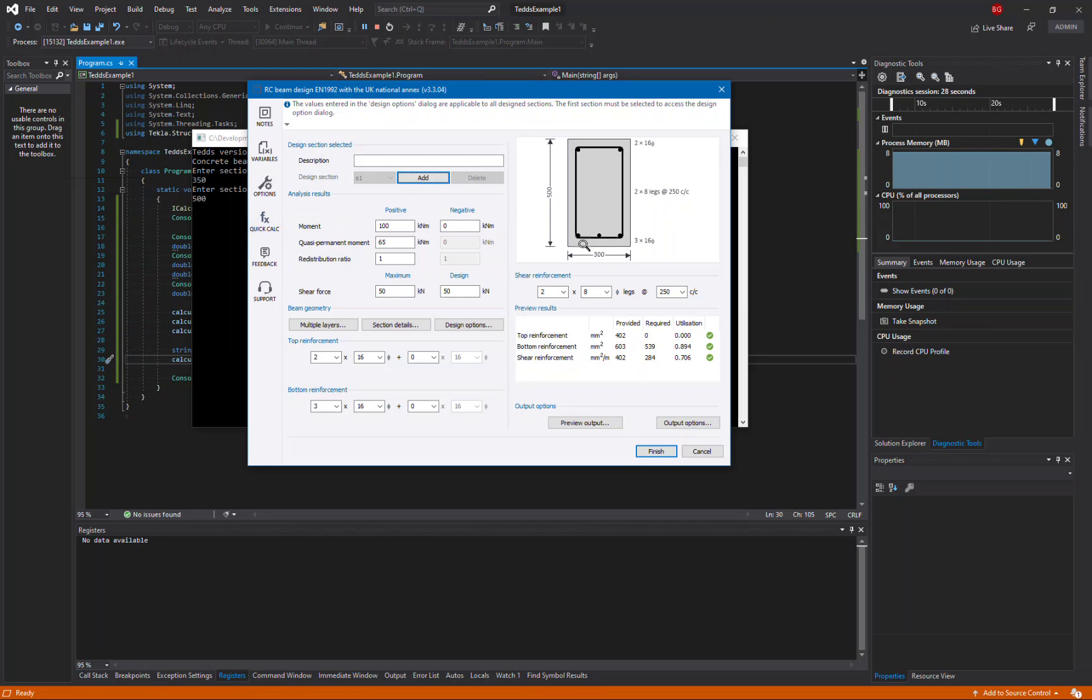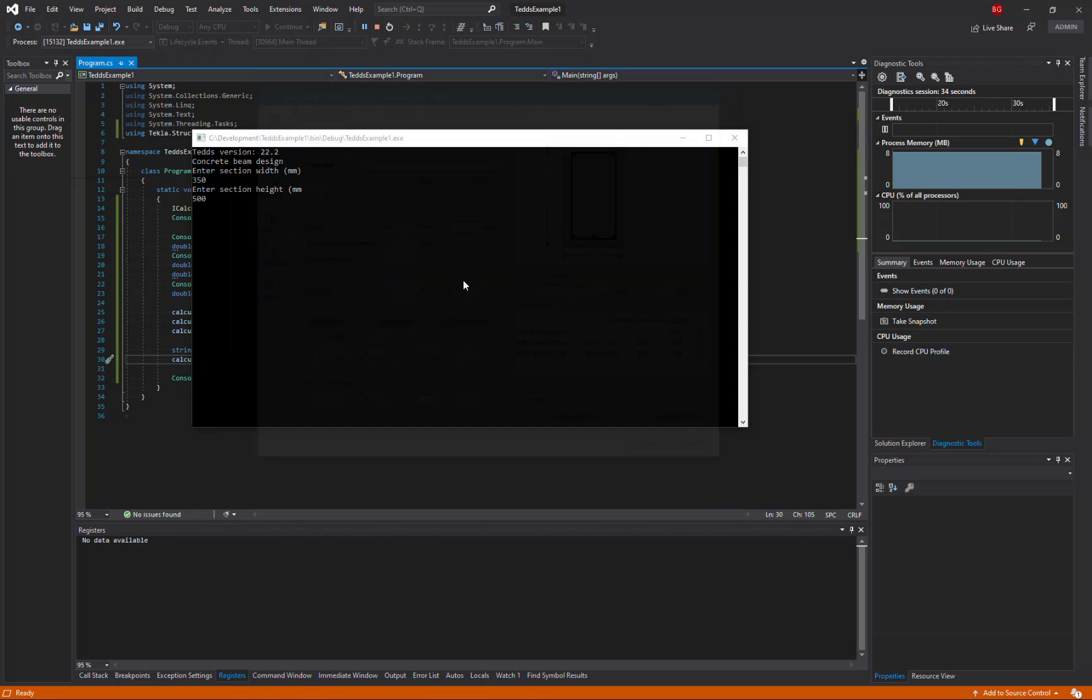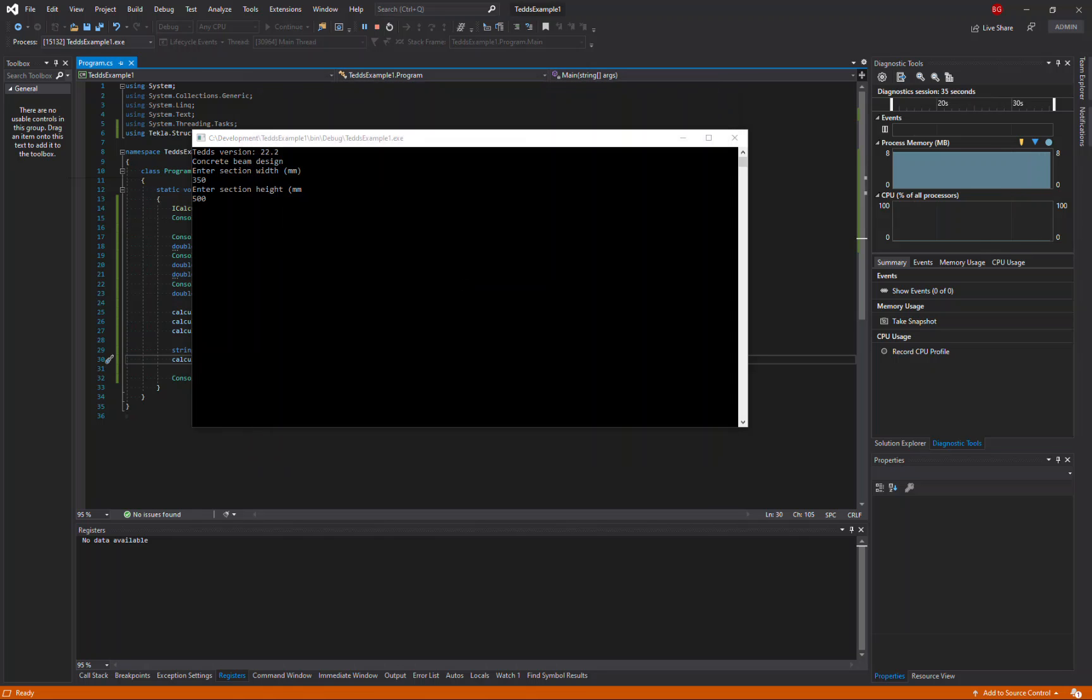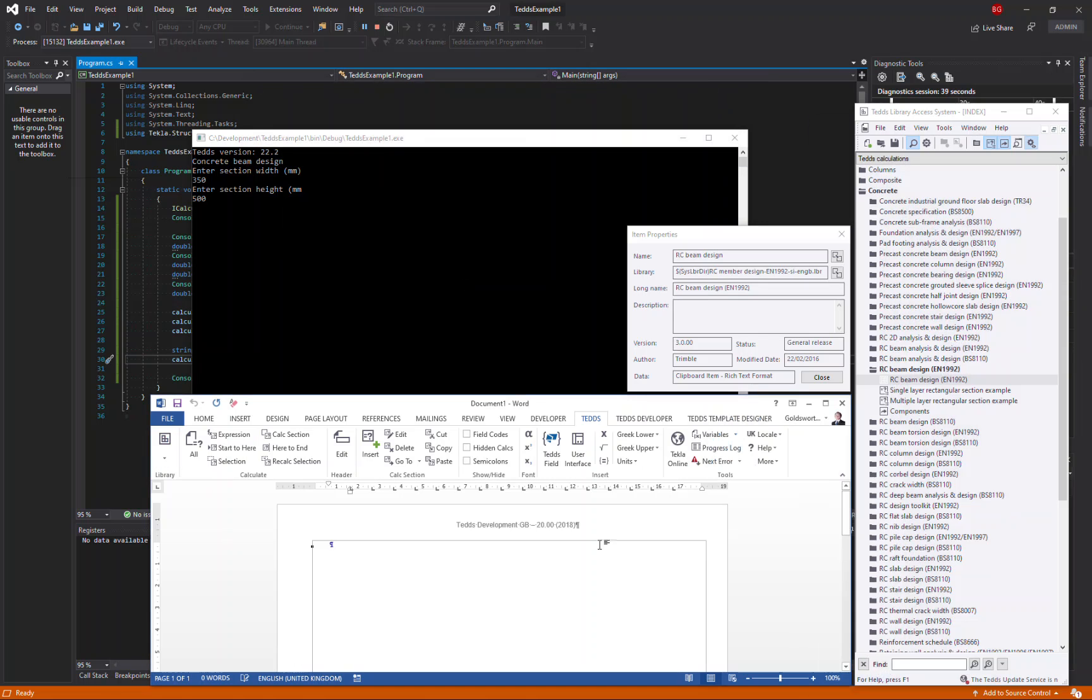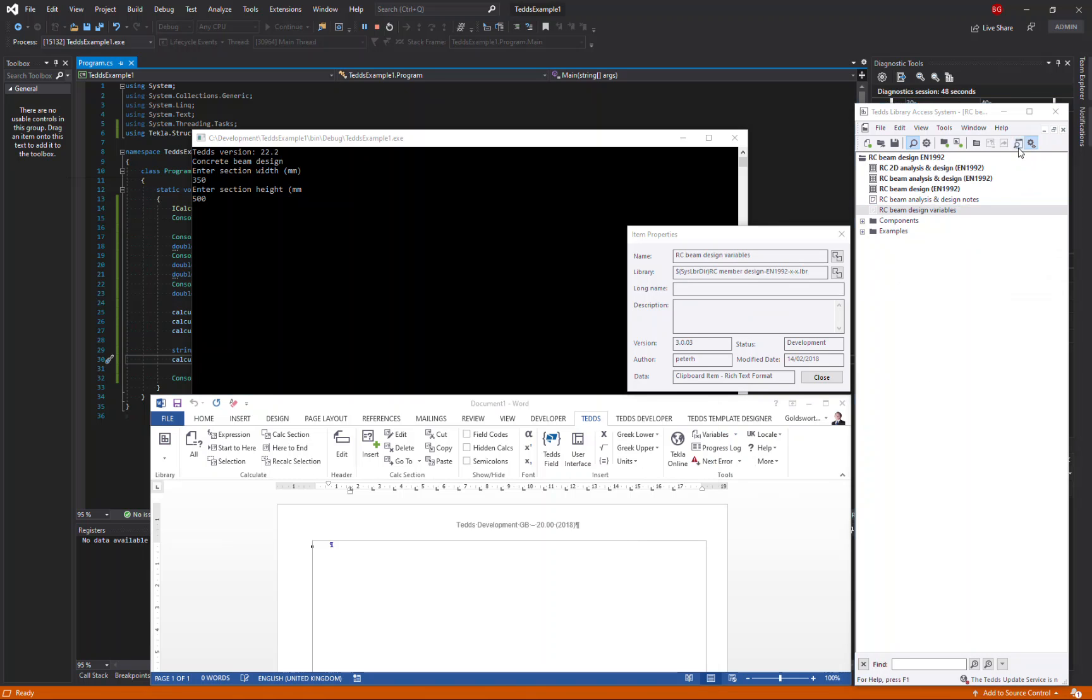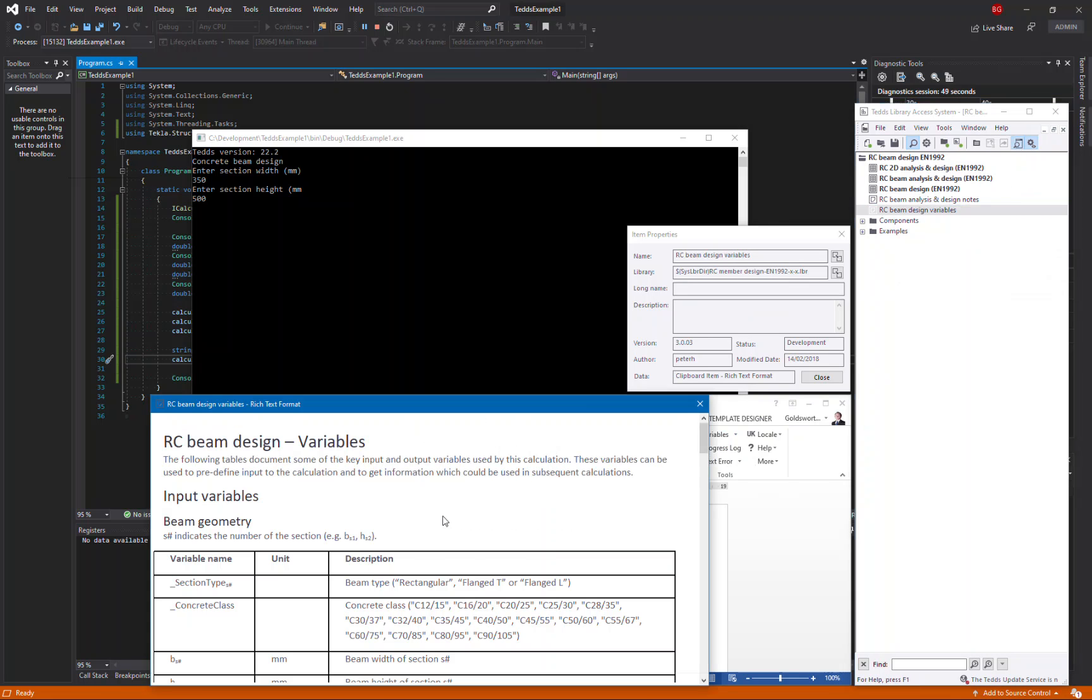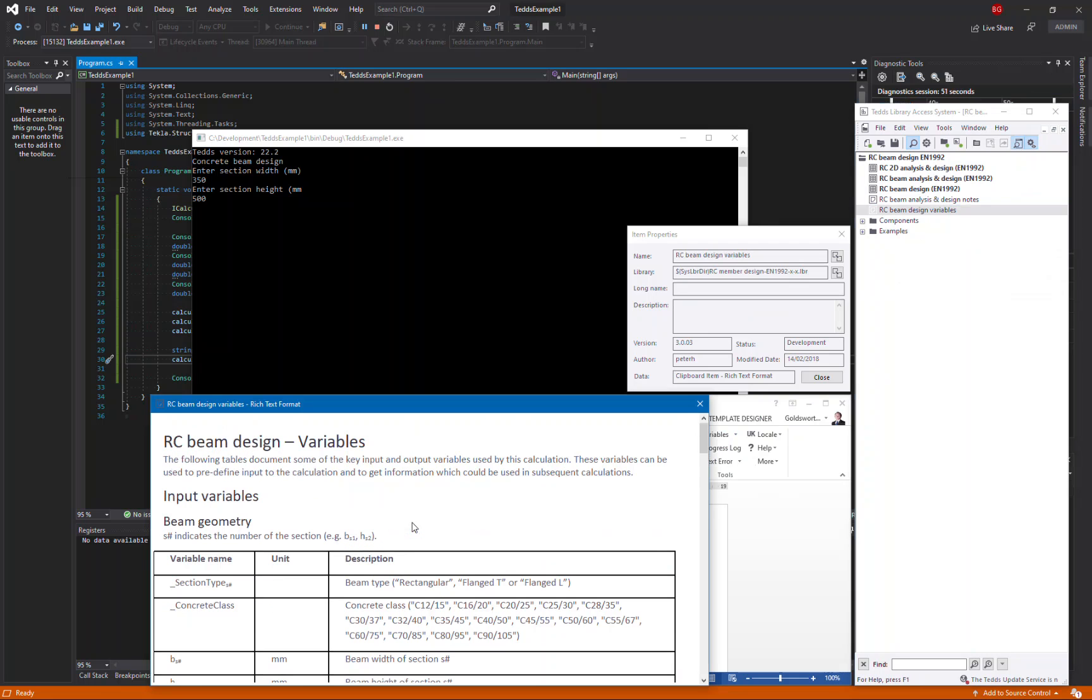To find out why, I need to read the documentation which accompanies the calculation. So let's cancel that for the moment and go back to TEDx for Word and the engineering library. And if we now look at the components for this calculation, we'll see that there is some documentation for the variables.